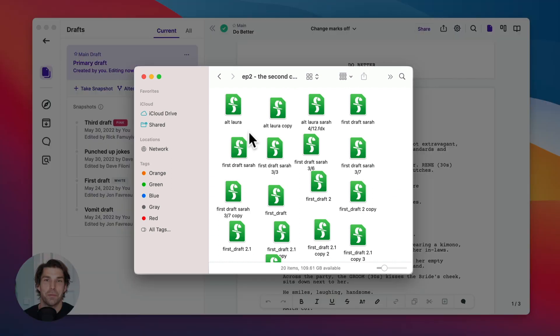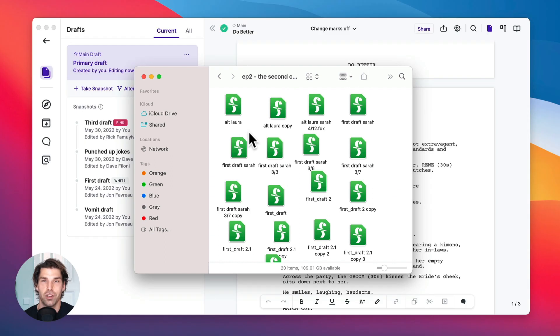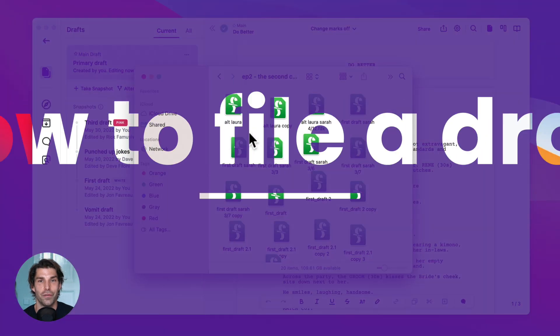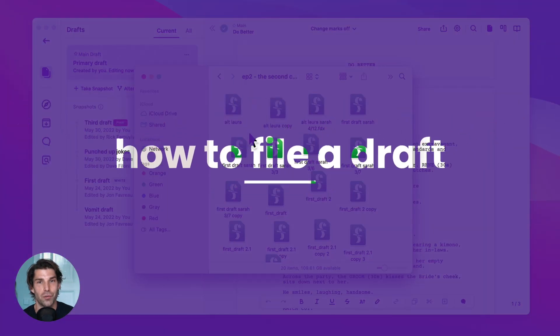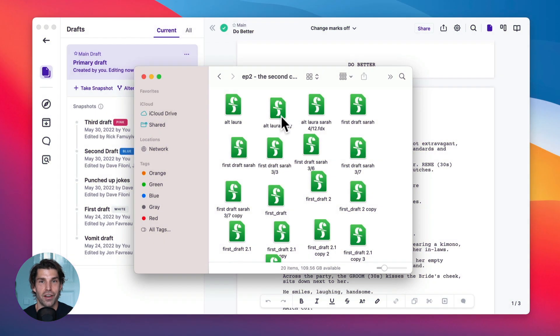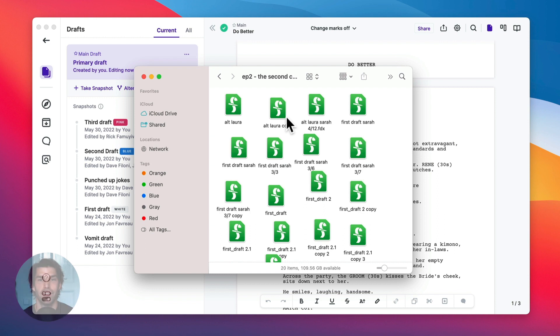So this is what draft management usually looks like. It's a folder full of drafts and it's really confusing. So the first thing I want to show you is how you file a revision, how you file a draft. Usually you do this by making a copy and putting it in a folder like this.